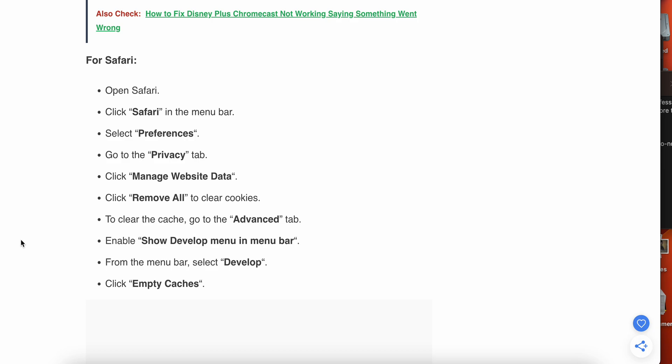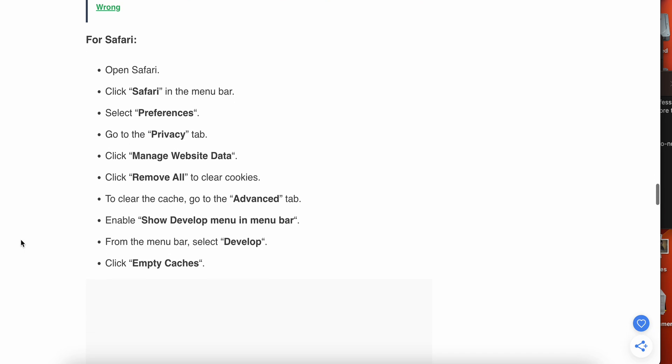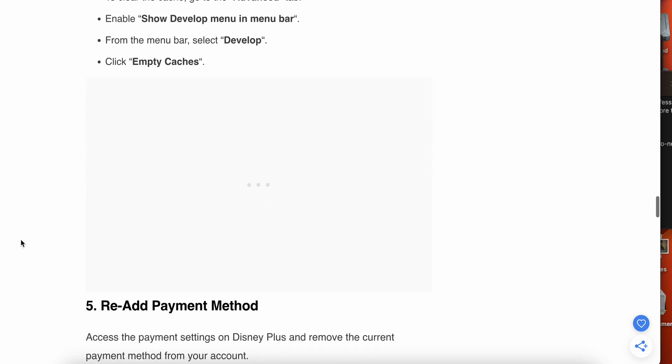For Safari, click on Safari in the main menu, then Preferences, then go to Privacy, then Manage Website Data, Remove All to clear cookies. Under Advanced tab, show the Develop menu in the menu bar. From the menu bar select Develop and click on Empty Caches.